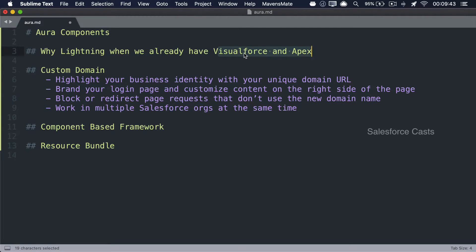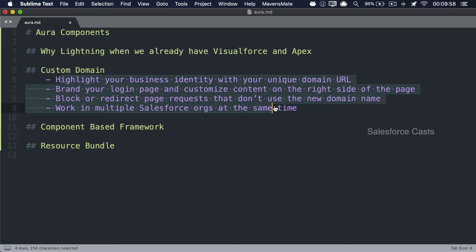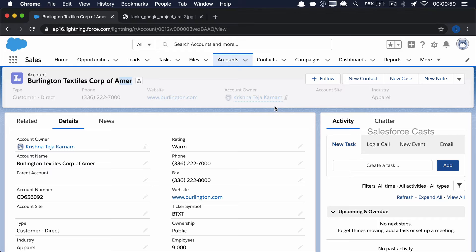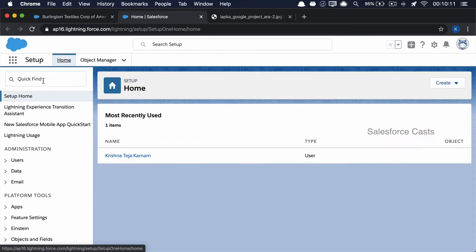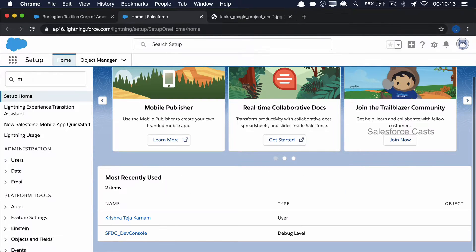The next thing we need to notice is we need to enable something called My Domain, or custom domain. Only then will your org be capable of rendering Lightning components. There are multiple reasons for that. Let me show you the process of enabling My Domain, after which we'll look at all the reasons. Let me navigate back to Setup and search for My Domain.